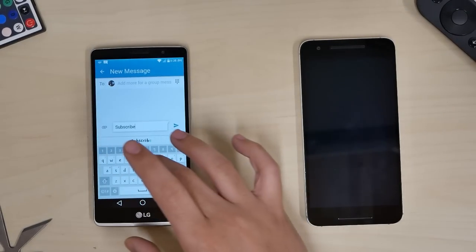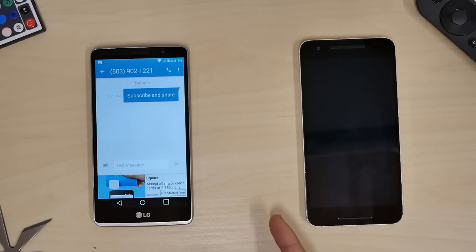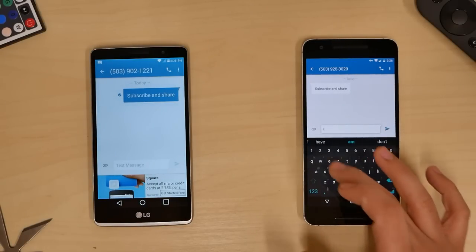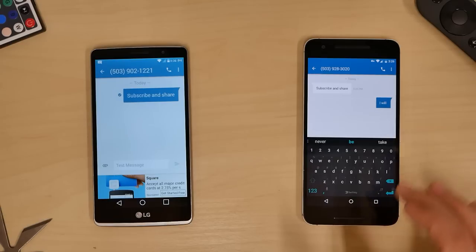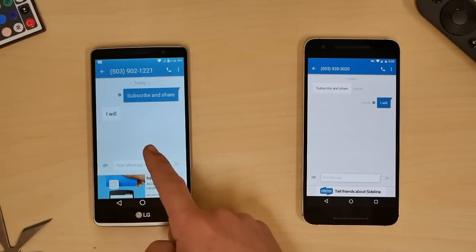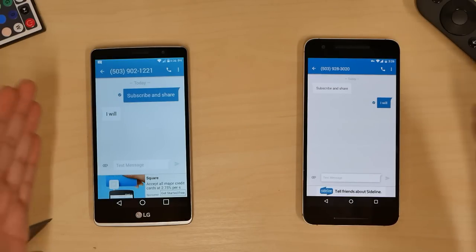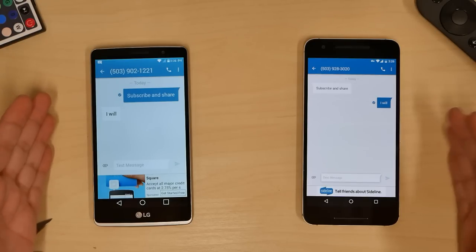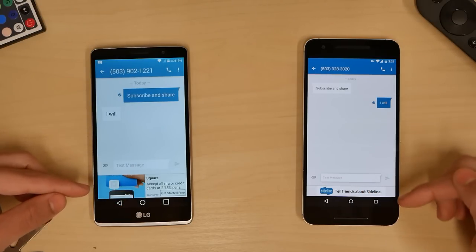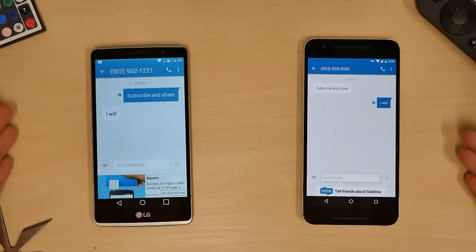Now I'm going to text this number. Sending 'Subscribe and share this video' — just sent. And there we have it. Subscribe and share — and the reply comes back: 'I will.' Then there you have it: your second number for free texting, calling, and picture messaging. Works as a second number. You will see some ads down there — those ads are how you're able to get this app for free.